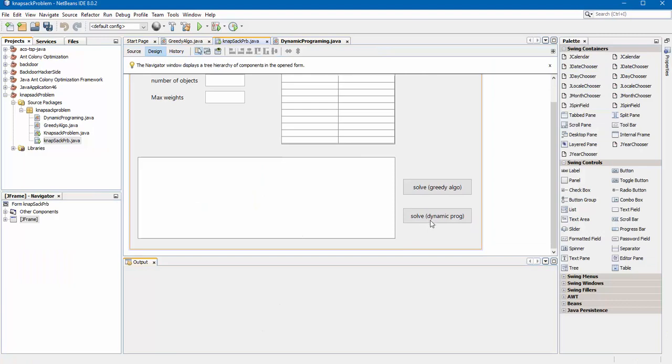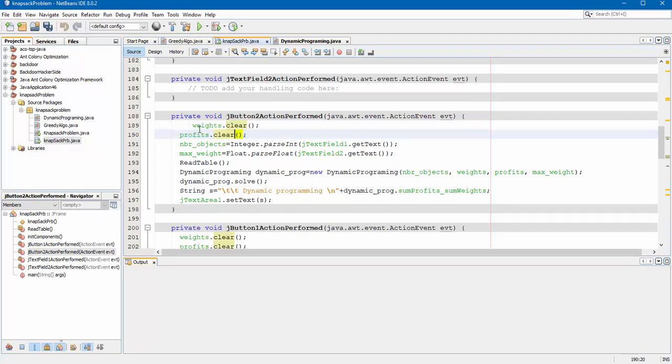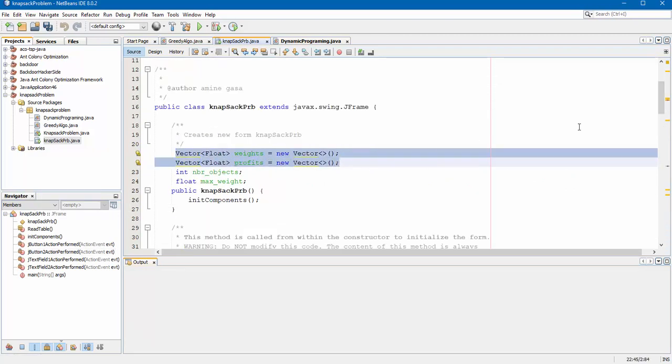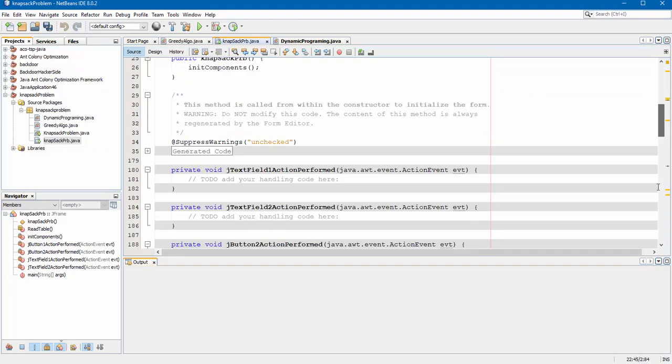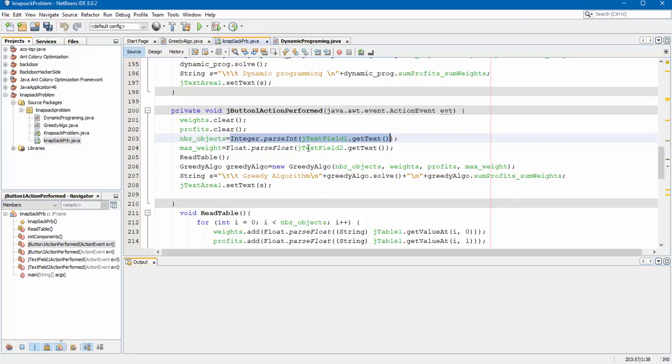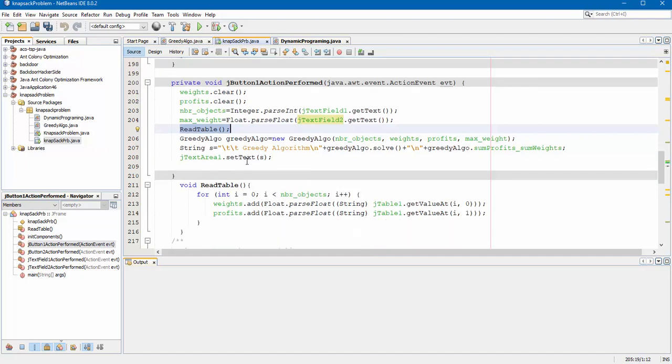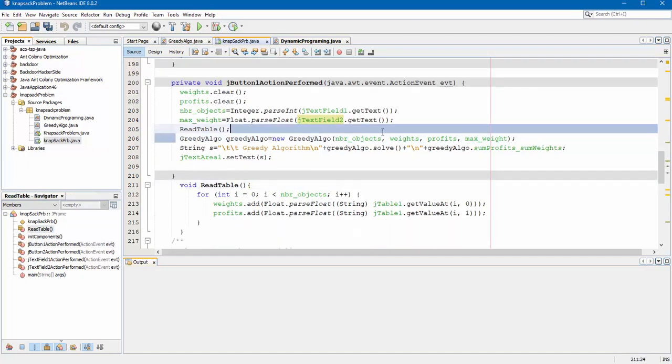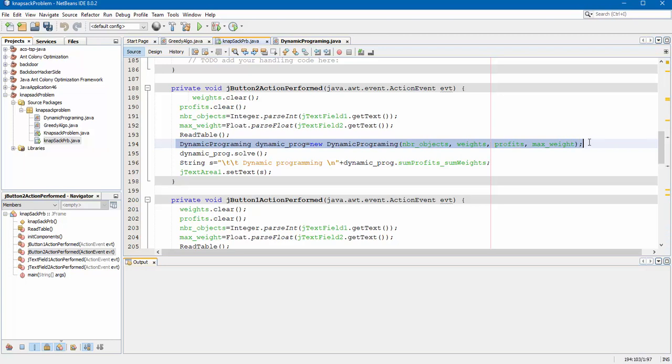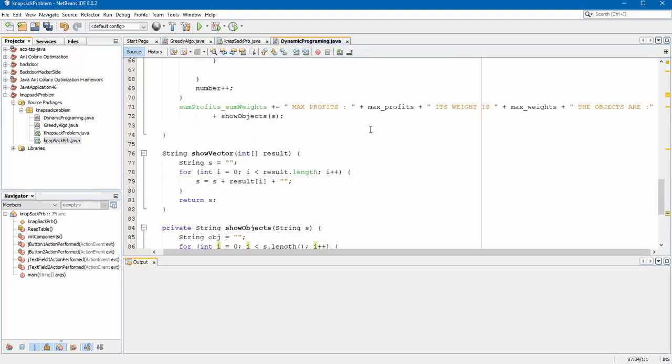So solve dynamic programming. Let's take a look. Here I initialize these two vectors because weights and profits are the vector. Number object I recuperate the number from text field, read table to fill the vector. I create an object from dynamic programming class and I invoke solve method and I show all possible cases. Write the result into text area. So let's execute.